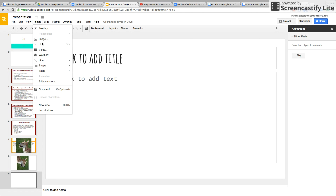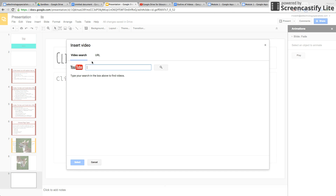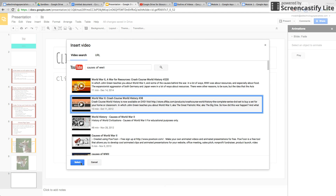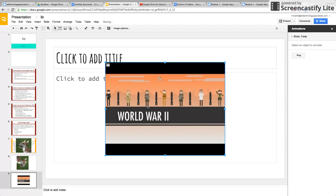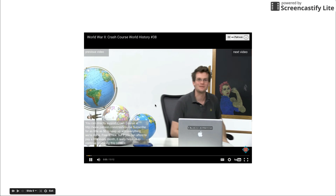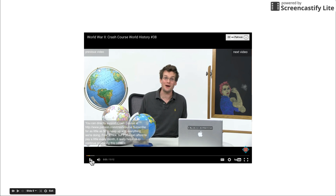The best part, in my opinion, of Google Slides is videos. When you go to Insert a Video, it's so easy to do. You can search for a YouTube video right here, press Search, find a video you like, and there you go. When you press Present, the video comes up and you press Play.